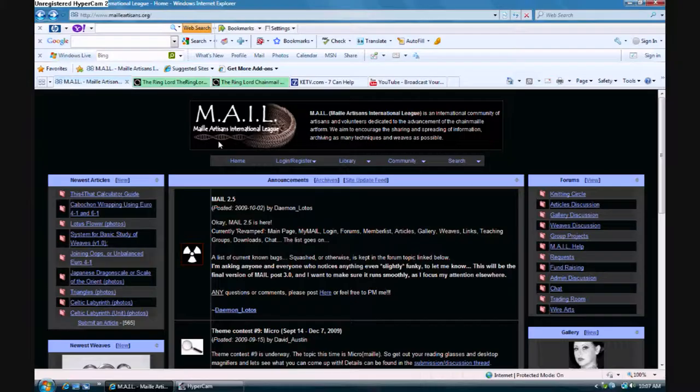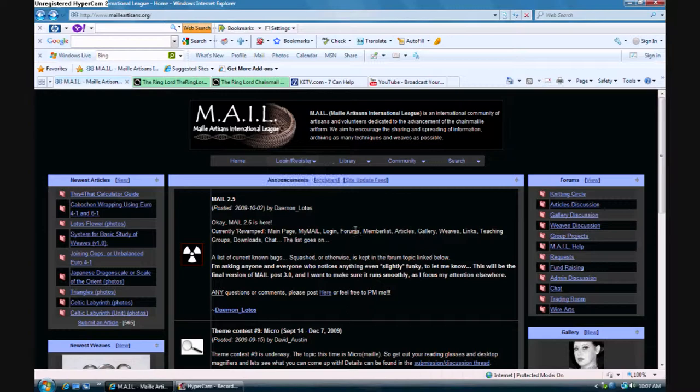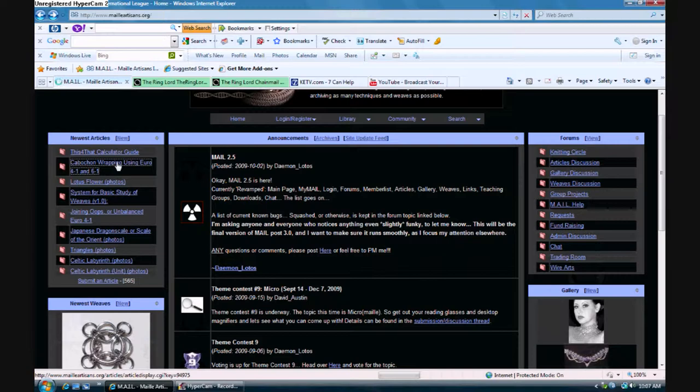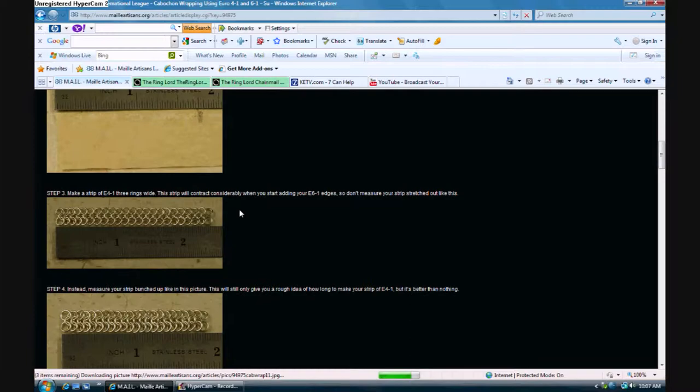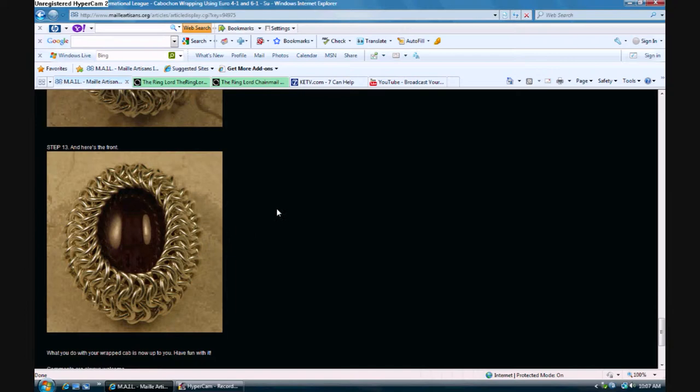This is the first of two websites I was going to show you, and I mentioned it a few times before. It's the Mail Artisans International League, or mail.org. It has news updates and galleries for pieces of jewelry that people have made or chainmail. And then they've got this section for newer weaves that people have introduced. This is a tutorial on how to wrap a stone with a strip of 4-in-1 with 6-in-1 on the outside to draw it tighter around the round object. As you can see, it's got explanations and then pictures to show you how to do it.